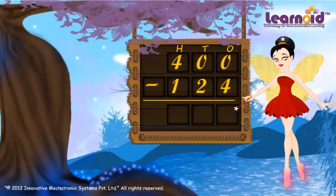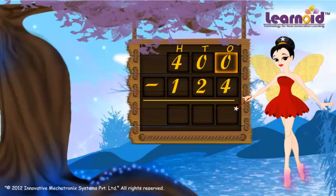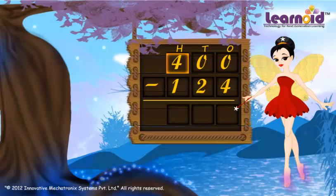First, subtract in the ones column. Since zero is smaller than four, we can't subtract it. We have to borrow from the tens column, but the tens column doesn't have anything to borrow. So we go to the hundreds place, where we can find one to borrow.